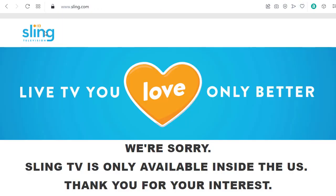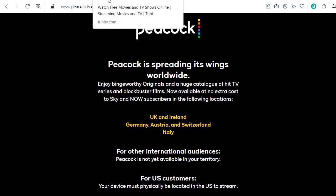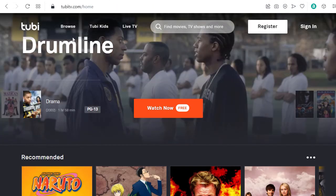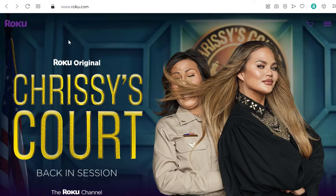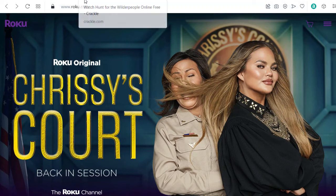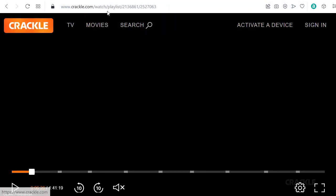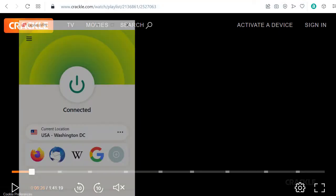And this also works for other channels like Sling, Peacock, Tubi, Pluto TV, and Roku. I have several different videos for all those different free streaming sites. You can watch and find out how it works.